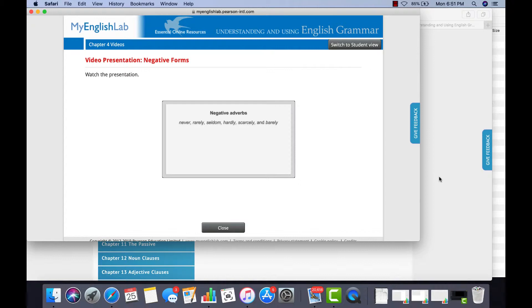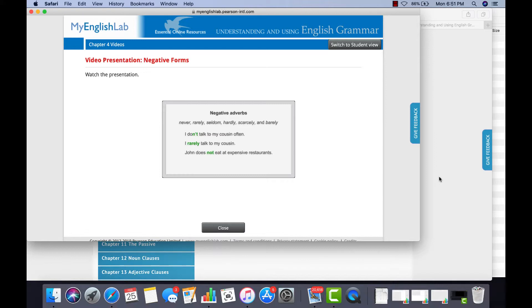We use the adverb instead of NOT. I don't talk to my cousin often. I rarely talk to my cousin. John does not eat at expensive restaurants. John never eats at expensive restaurants.